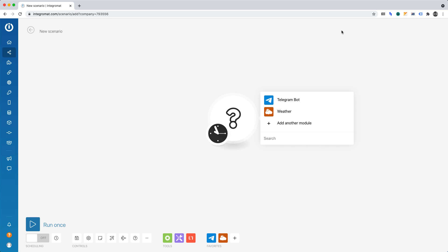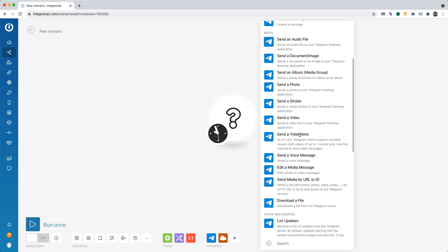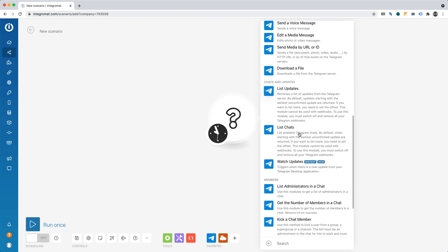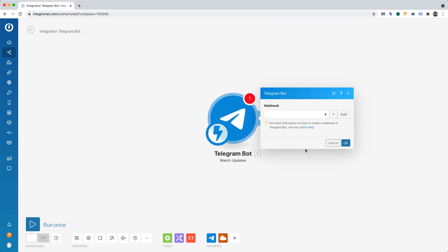We can now begin defining the steps for our automation. First, we'll want to configure Telegram. Let's click on Telegram. We can now define its trigger. For the purposes of our project, we'll want to define Telegram's trigger as watch updates.